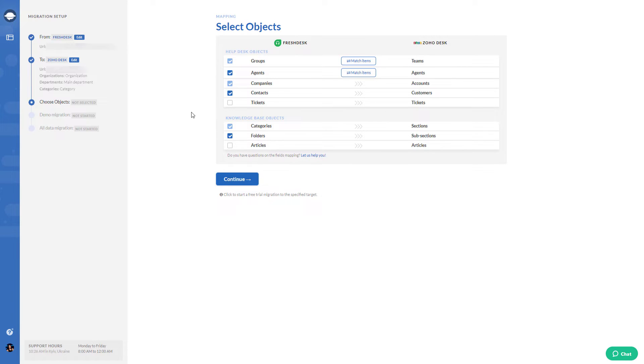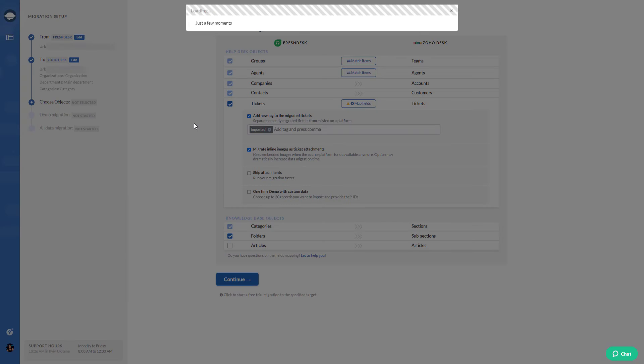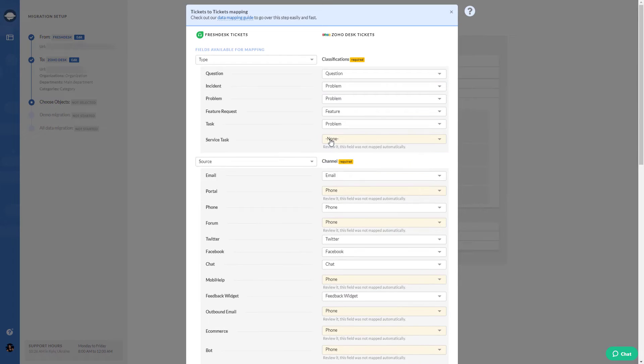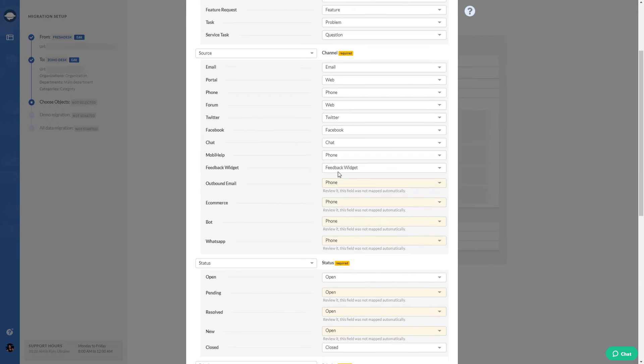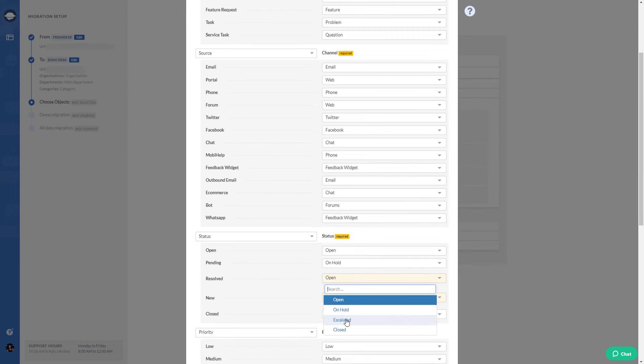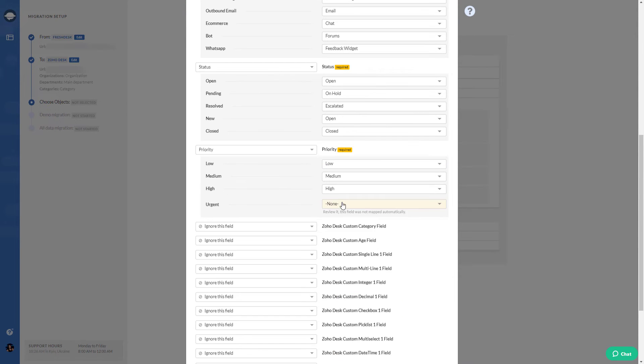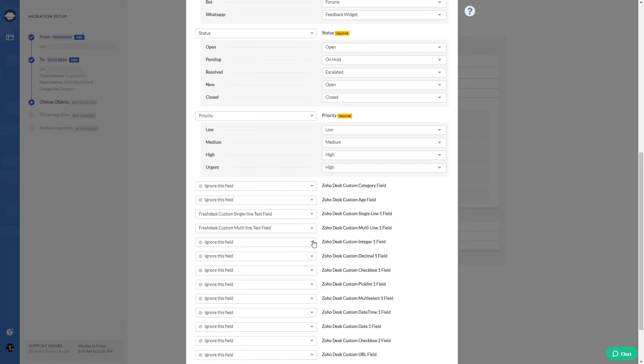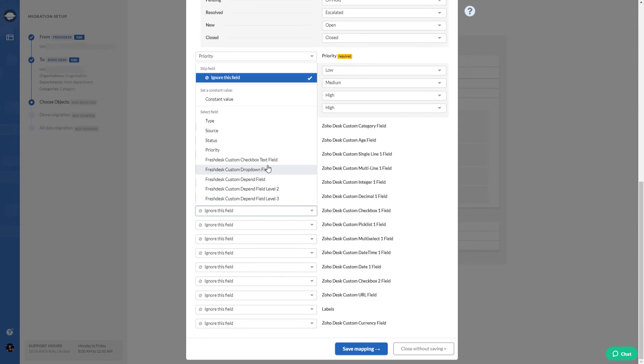The next step is to map ticket fields. When migrating to Zoho Desk, you can map both default and custom fields. Do it carefully to preserve data relations. When you've mapped fields, press on Save to apply settings.